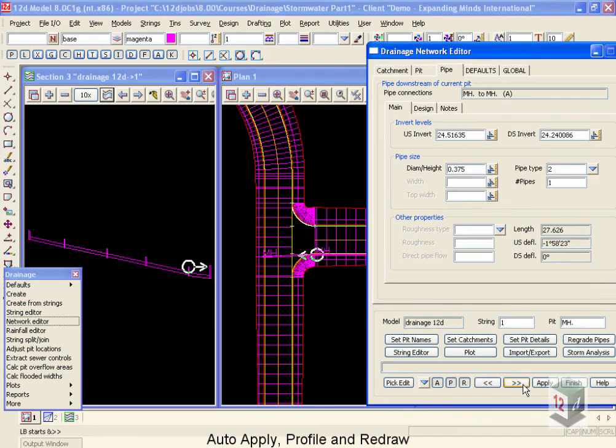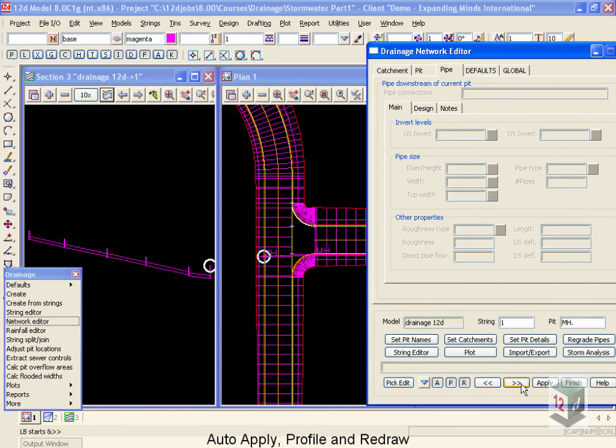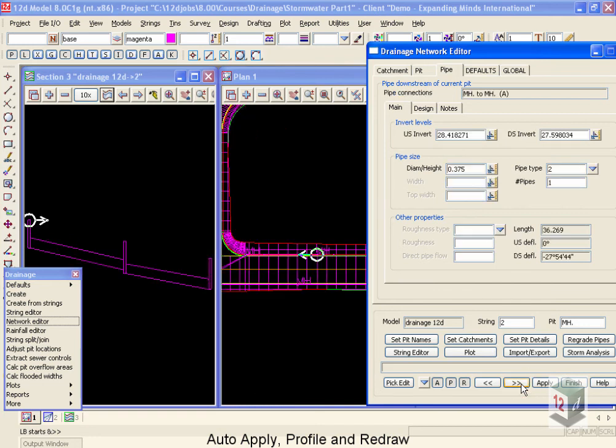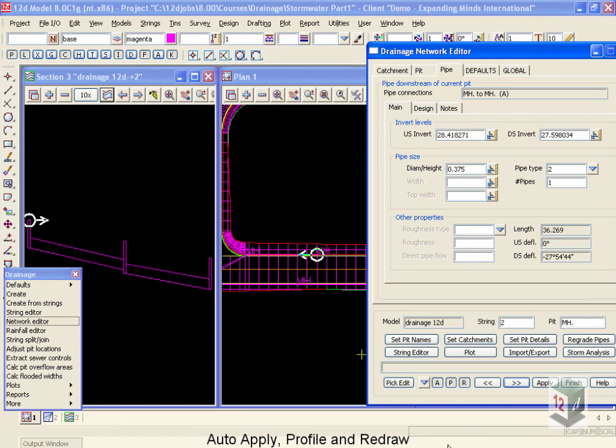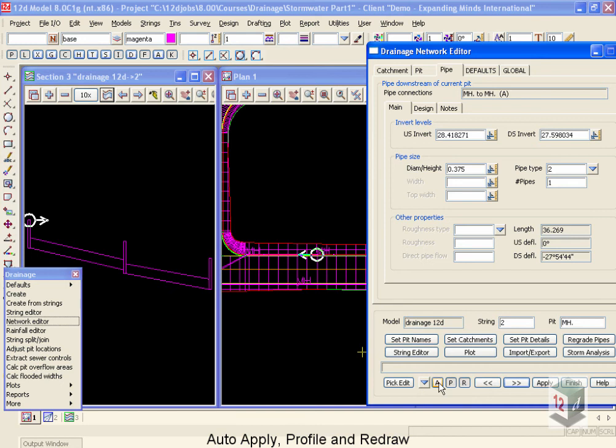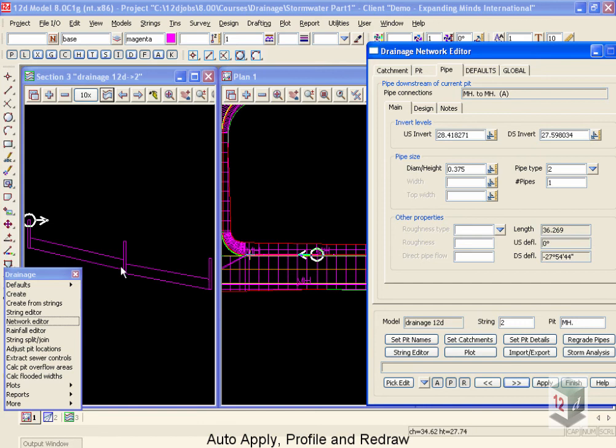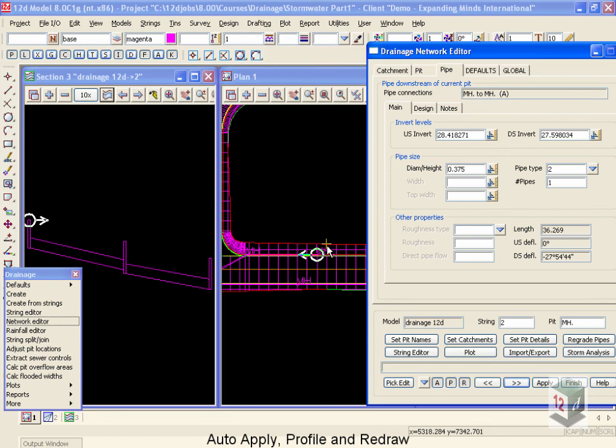When I select next and previous, you'll notice that that circle also moves in the section view as well. If I move on to next again, you'll notice that the section view automatically re-profiles to take me onto the next string. Now, these settings, this auto panning, auto profiling, are happening because of these three buttons down here. The auto apply means that any change that I put inside my panel means I do not have to push the apply button. The auto profile button, that's what was causing this to automatically change. The auto redraw button is what had me automatically panning inside my plan view. If you didn't want any of these to happen, you're more than welcome to turn off these features.